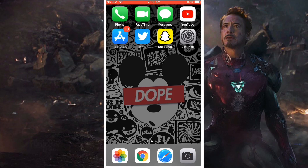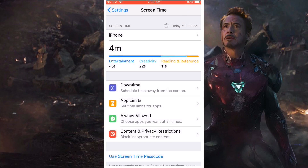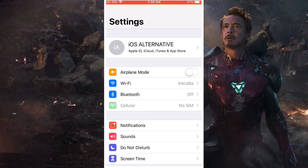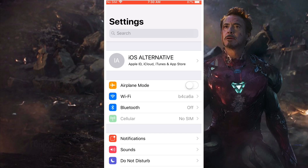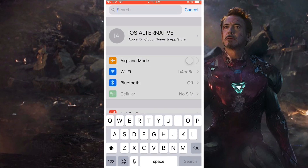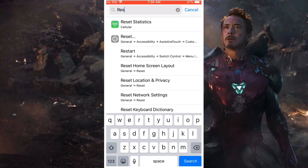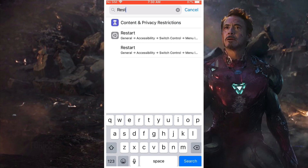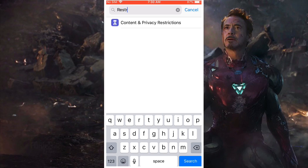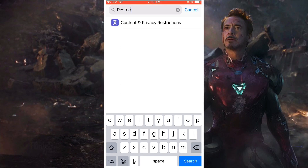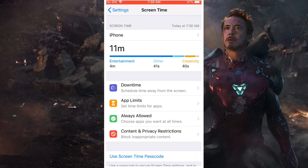This video will be simple and easy. What you want to do is open up Settings. Once you go into Settings, scroll down until you see where it says search restrictions.